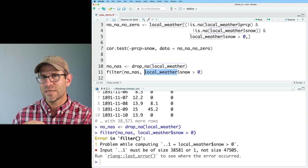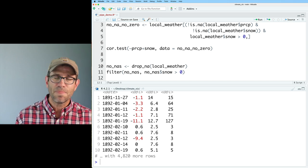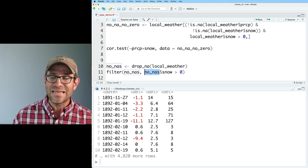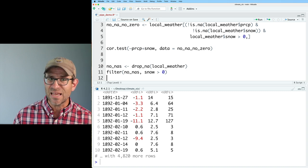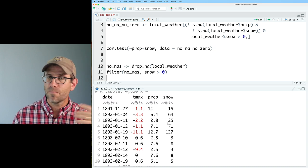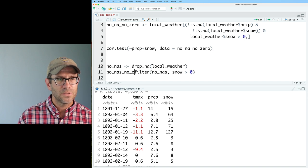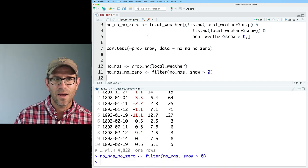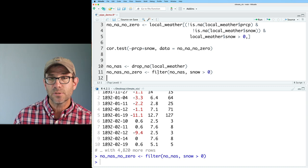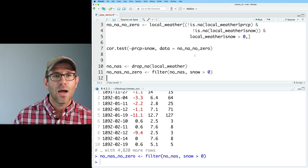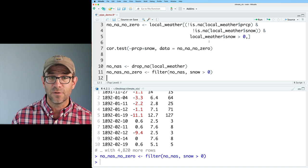We can extend the pipeline using the base R pipe and then filter snow greater than zero, removing those zero-snow rows. Now I want to extend this to do cor.test — so I'd try cor.test with formula tilde PRCP plus snow and data equals a period. But the downfall of the base R pipe is that you can't direct data flow to a non-first argument. It only goes to the first argument of a function.